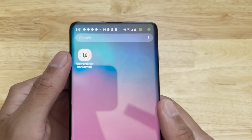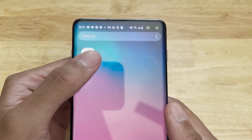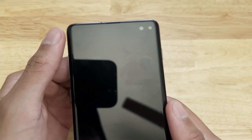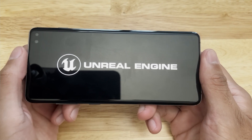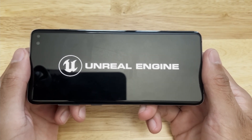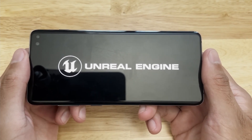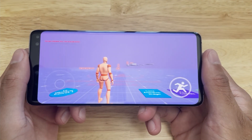Hello guys, welcome back to another video. In this video I wanted to quickly showcase that I was able to package the Game Animation Sample project for a mobile device.